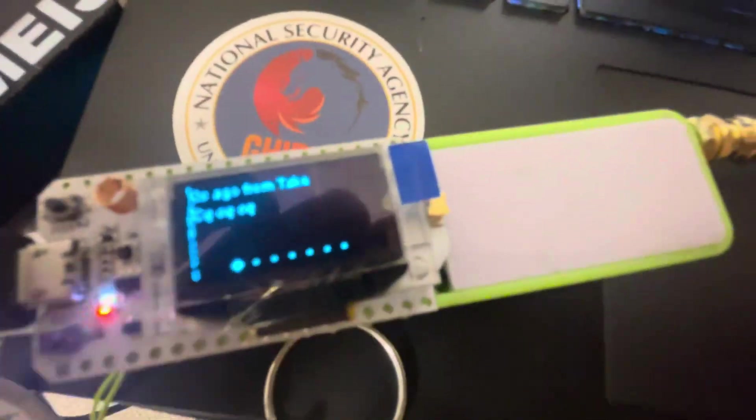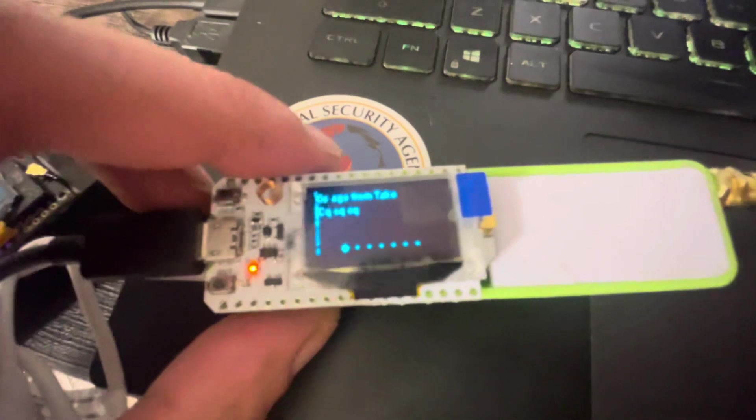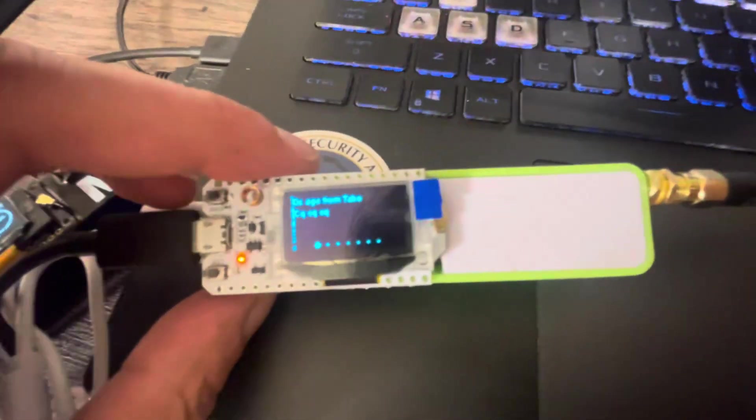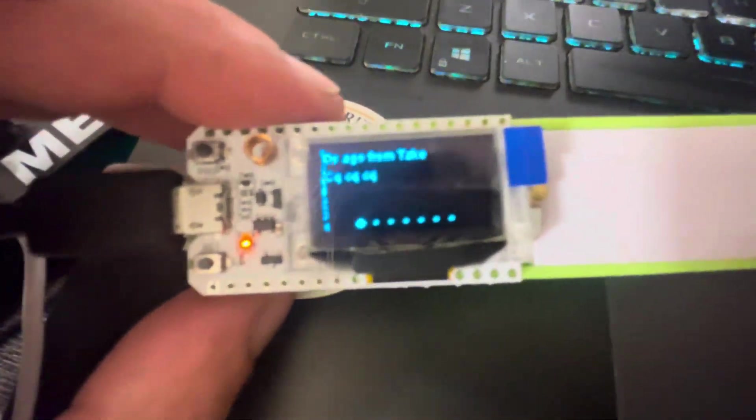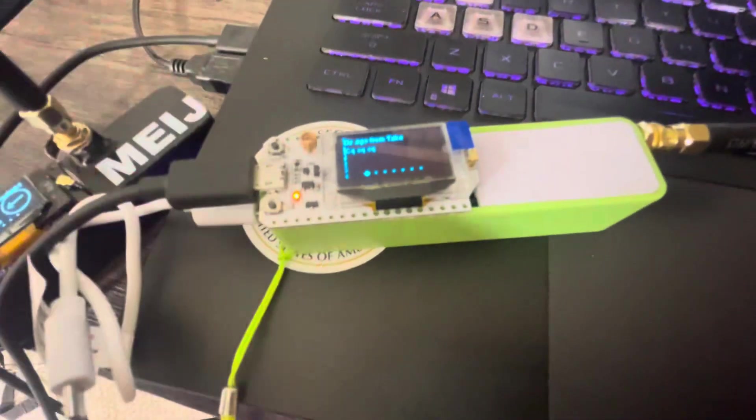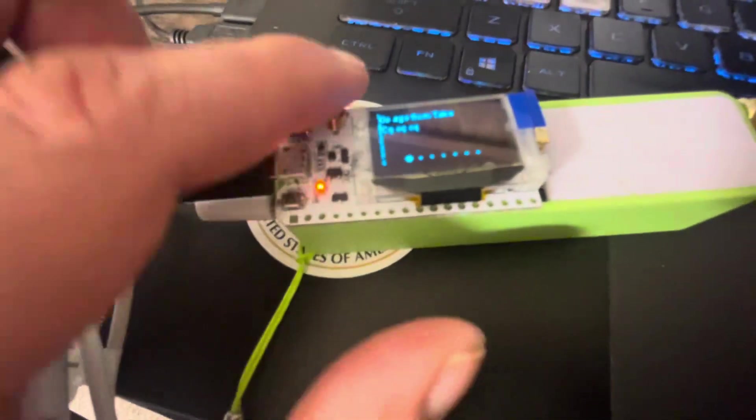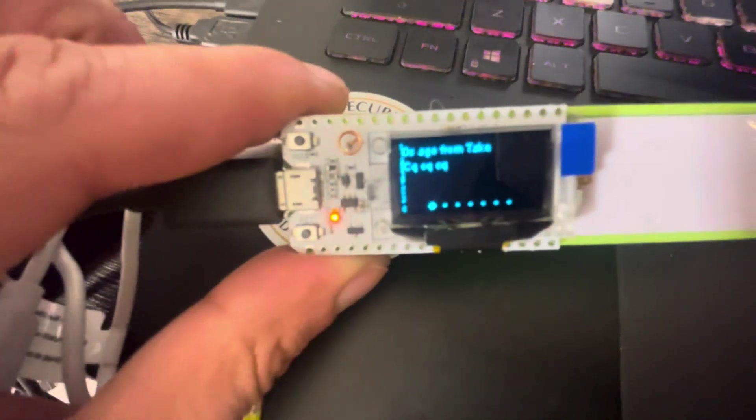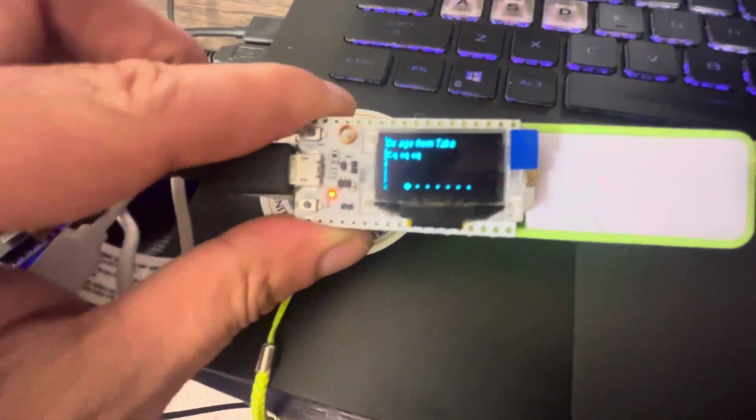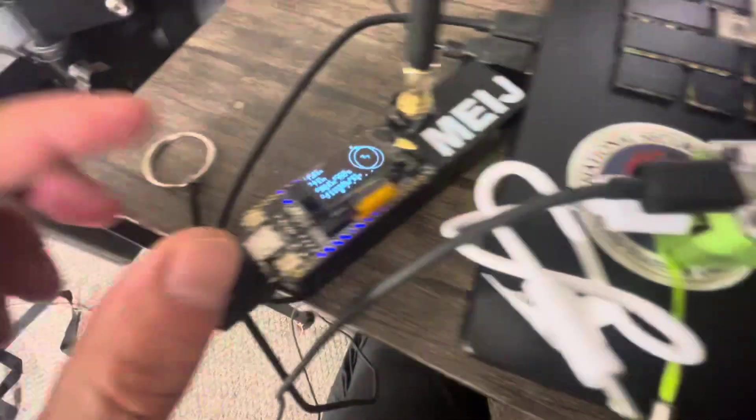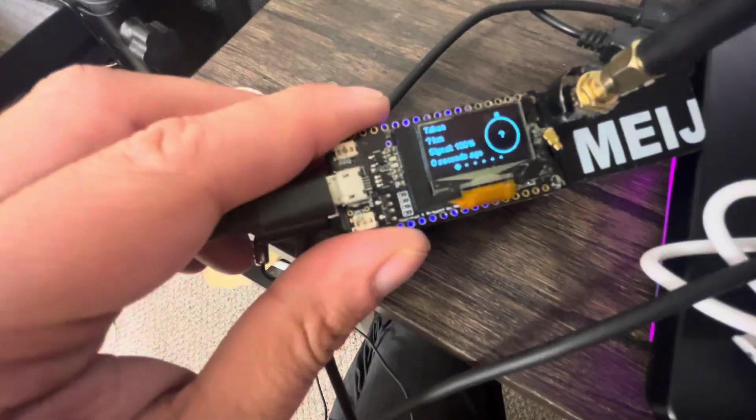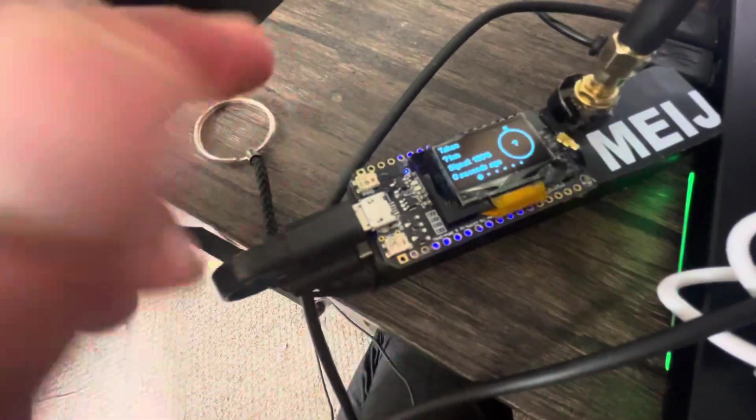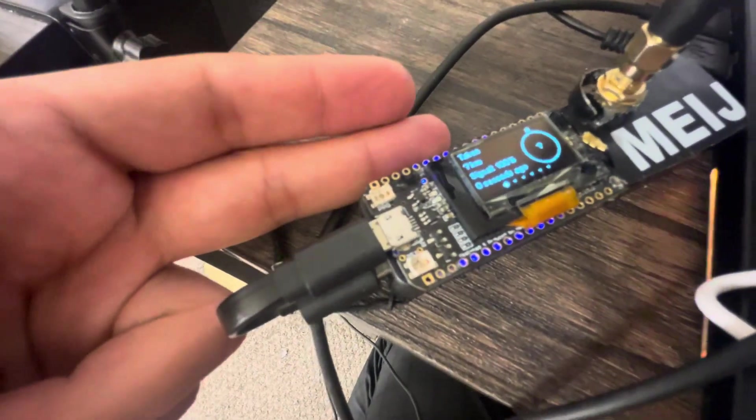Greetings. This video is to show you a website that I found for your Meshtastic device. This is a Heltec version 2. This is a TTGO V1 and as you can see it's working perfectly.